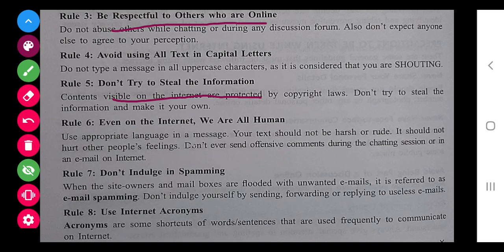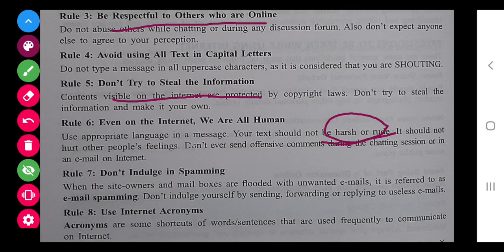Don't try to steal information — that's hacking, which is again a crime. Even on the internet we are all human, so we have to keep in mind that the person reading your messages is human too. Harsh and rude behavior should not be there. Don't indulge in spamming — spamming means unnecessary mails. You should not forward them; if you are receiving any, just delete it.